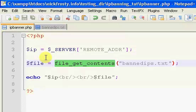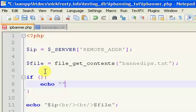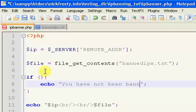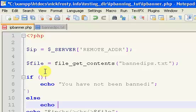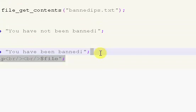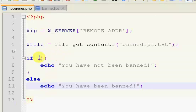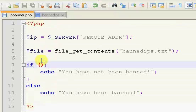We're going to go back to our ipbanner.php and put in an if statement. Inside the if statement, we're going to echo out 'you have not been banned.' Then an else, and we're going to echo out 'you have been banned.' We'll get rid of the $ip echo. Inside this if statement is really where everything happens — it's just these four or five lines of code that it takes to ban someone's IP. It's very useful and very simple.